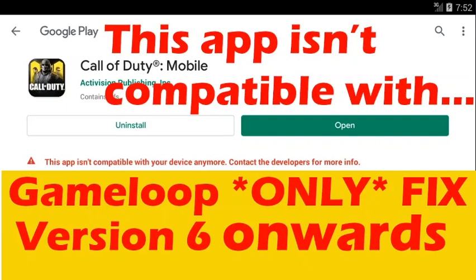Hi guys, today version 6 of Call of Duty Mobile was released, but we were unable to update the game using the traditional methods to the latest version in GameLoop. However, this video will explain how to update the Call of Duty Mobile game successfully to the latest version in GameLoop if you follow the exact steps.